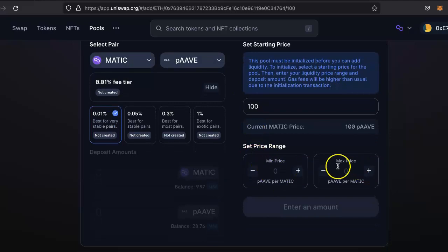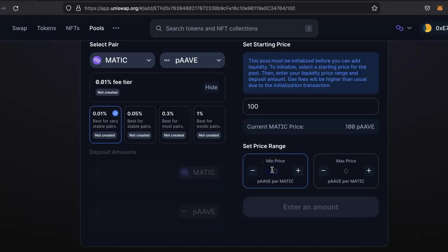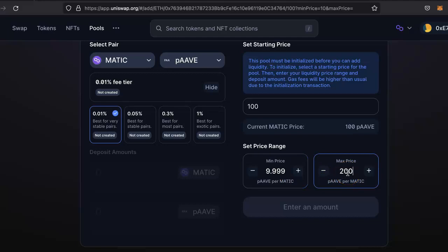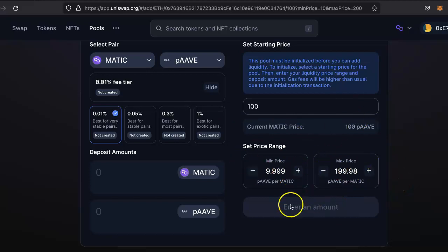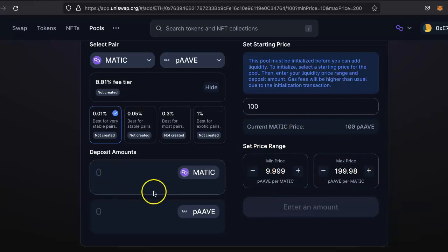Now we have to set the minimum and maximum range, so the price will fluctuate in this range only. For this testing purpose I'll put 10 as a minimum price and maximum is 200. So I don't want my price to go beyond this. They basically adjust based on their algorithm, but that's completely fine. Now you have to deposit both of these coins.